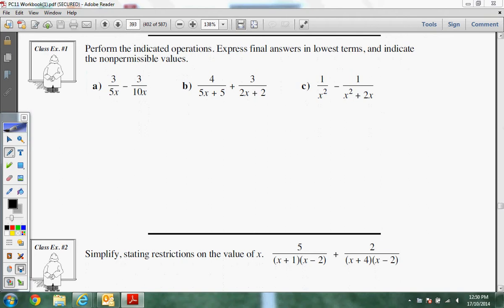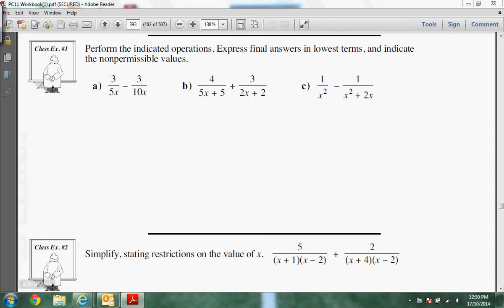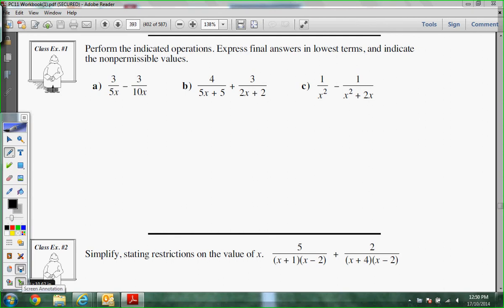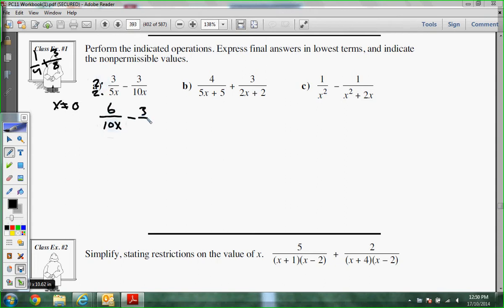It says: perform the indicated operations, express final answers in lowest terms, and indicate non-permissible values. Non-permissibles come from the beginning — for part A, we can't have X equal zero since we have 5X and 10X in the denominators. Just like 1/4 plus 3/8, I don't need to multiply the 8 by anything — I just multiply the 4 by 2. Same thing here: multiply the 5 by 2 to get 10X. So we get 6 over 10X minus 3 over 10X, which gives us 3 over 10X, with non-permissible X ≠ 0.